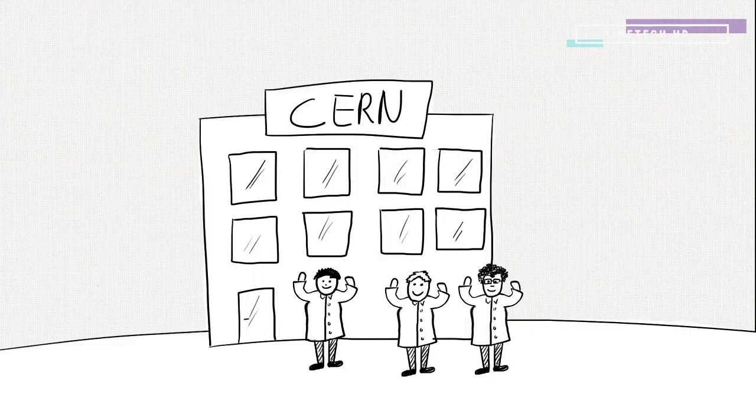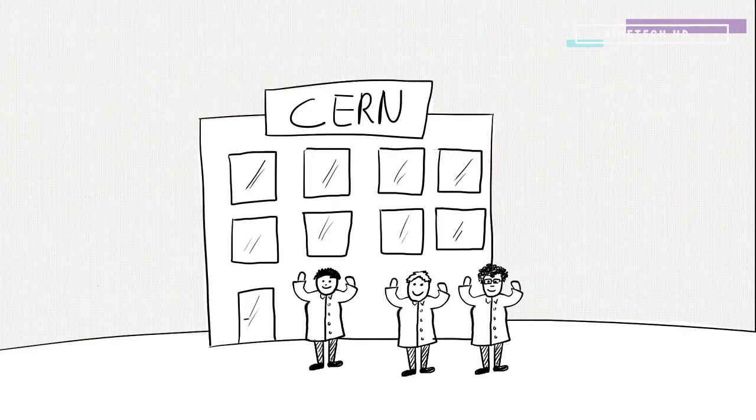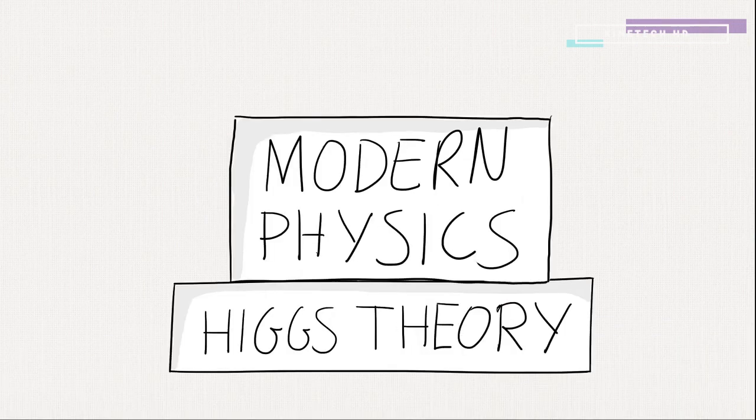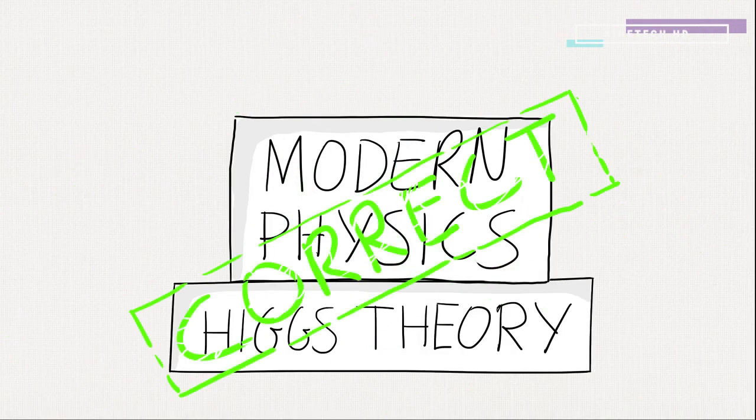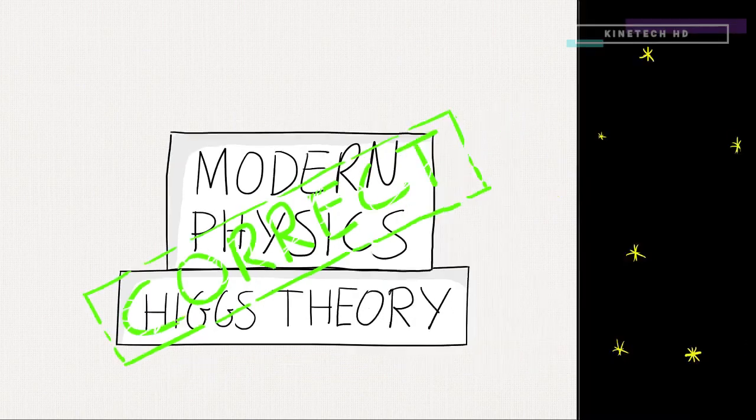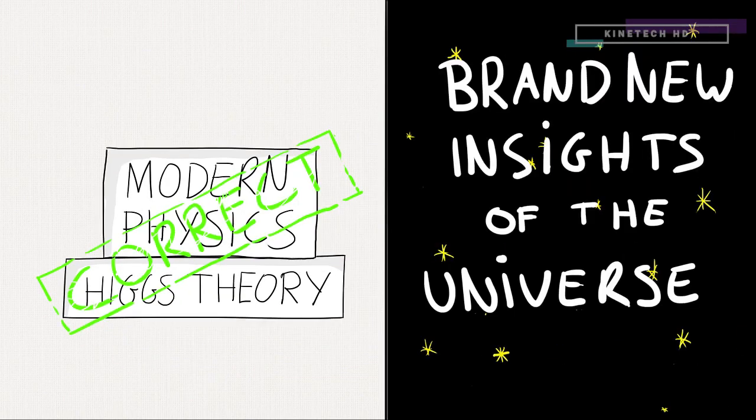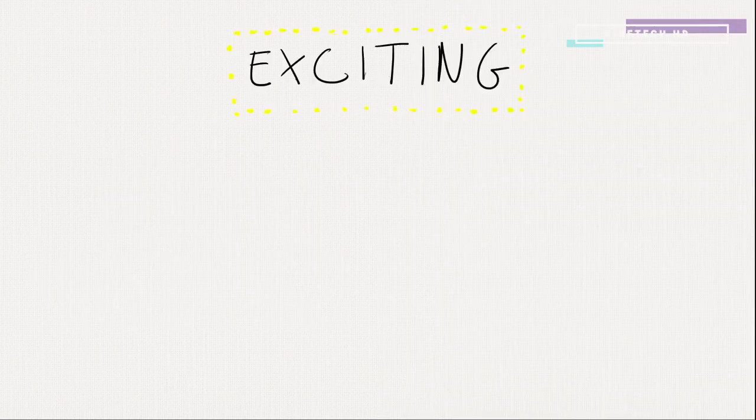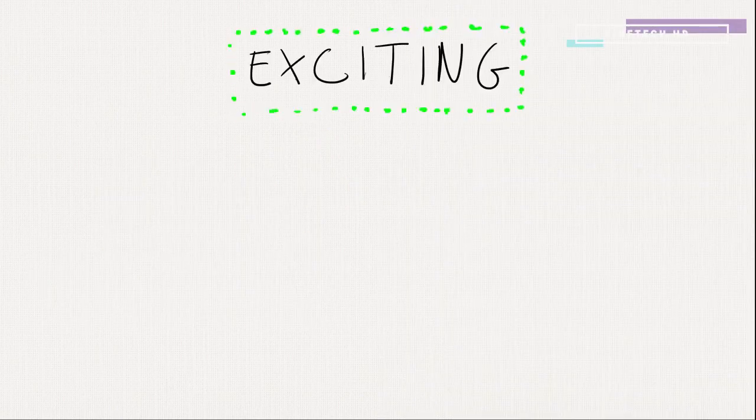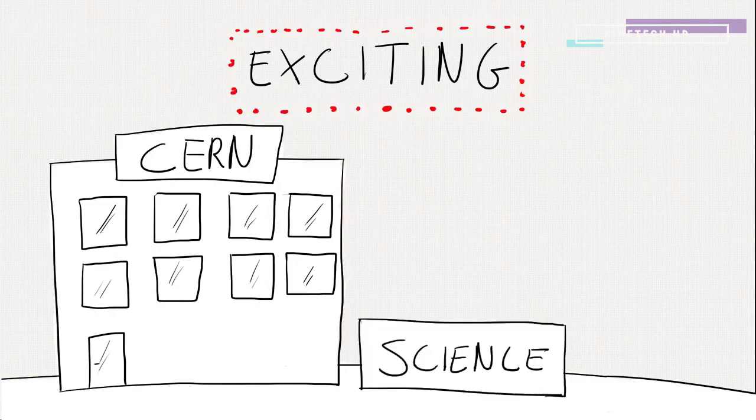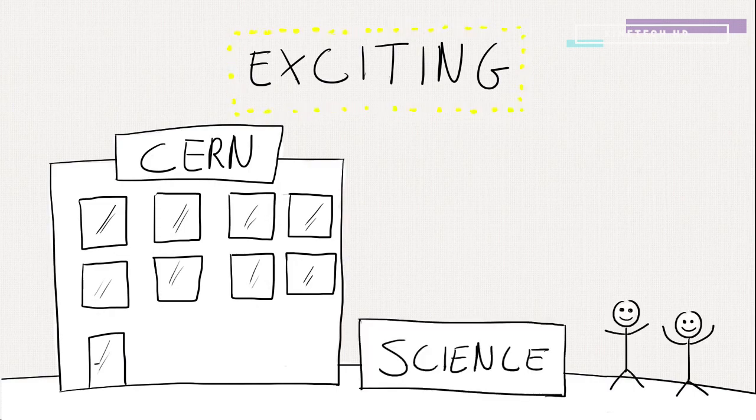And recently, that's what scientists at CERN think they've found. The discovery could lead to a confirmation of our understandings in physics, or provide us with a clean slate, ready to be filled with brand new insights of the universe. One thing's for sure, exciting times are ahead. For the people at CERN, for science, and for you and me.